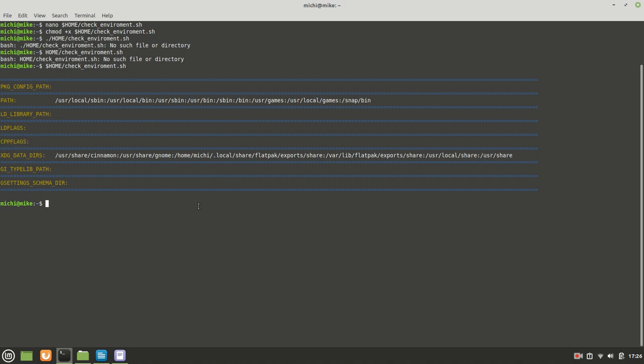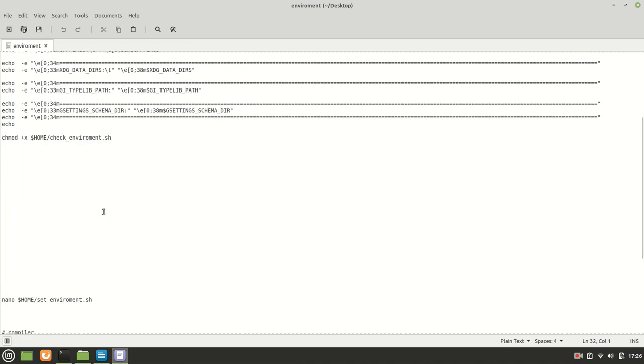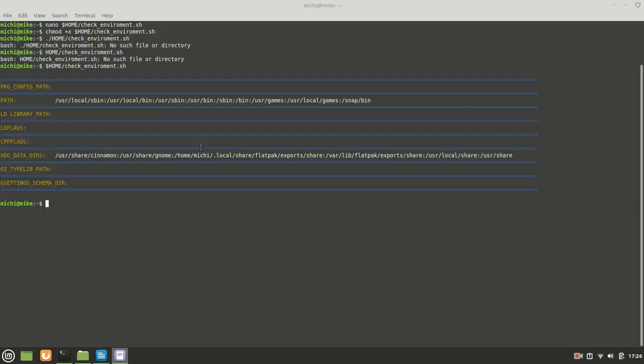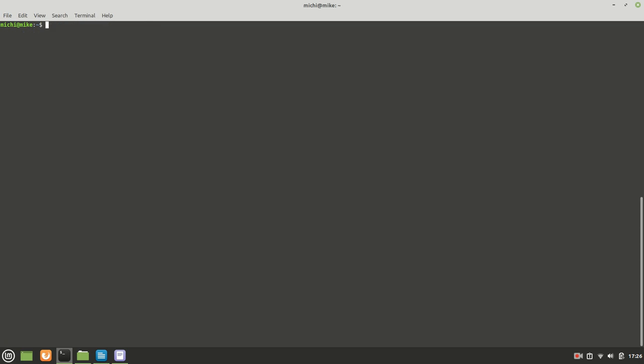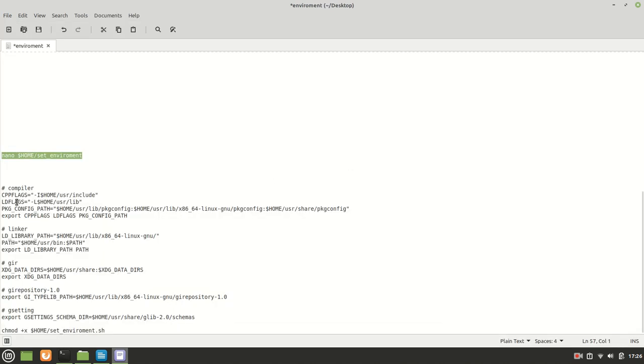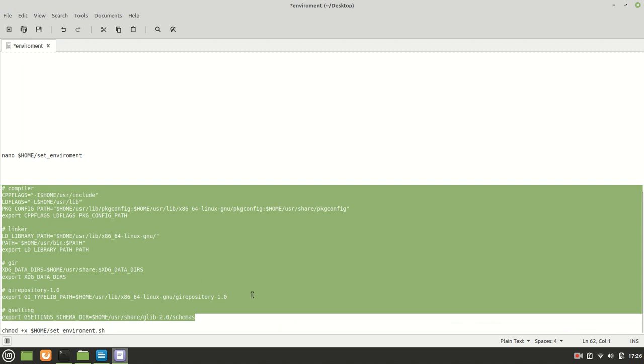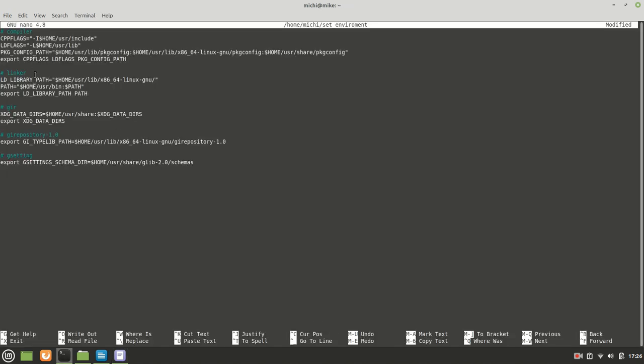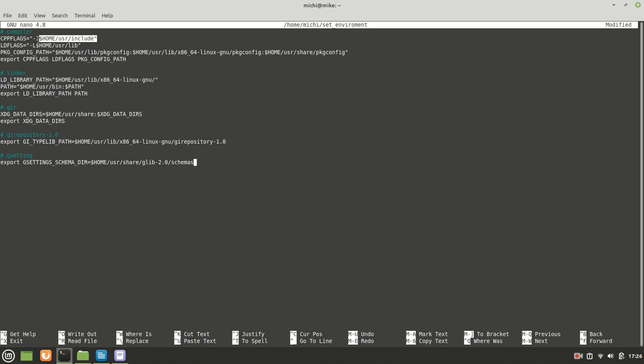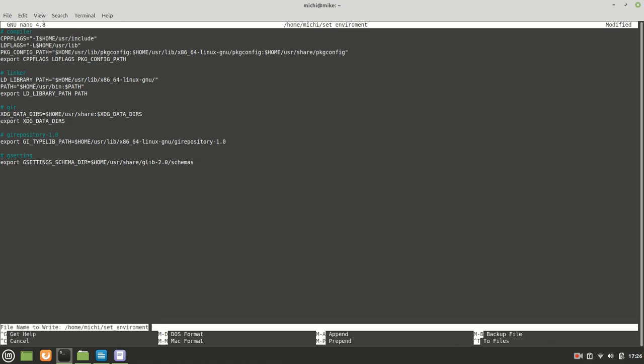Now the next thing which we need is to create the set_environment script. By calling nano ~/set_environment, we are creating this information. Again, I'm going to post it in the description, but this information basically is setting to our home user where the information will be created. We are going to create two folders: the temporary and the user folder in our home folder where we will put the GTK4, and we are pointing all this information so it knows where the libraries, files, headers and so on are found.